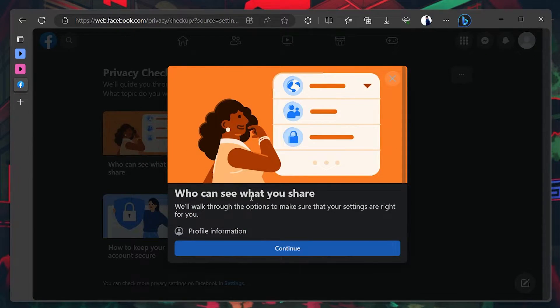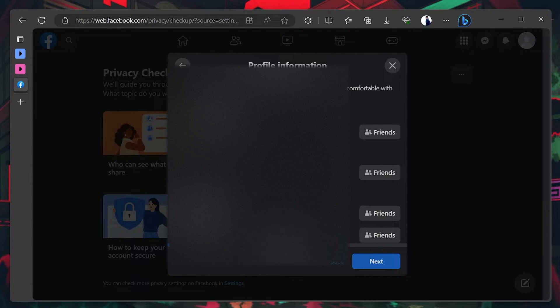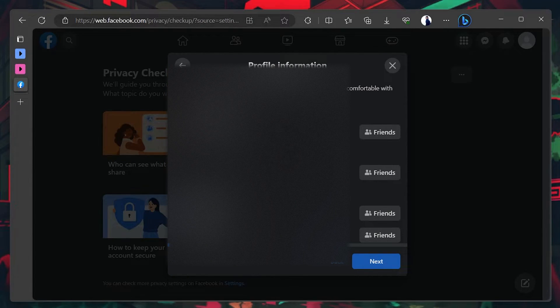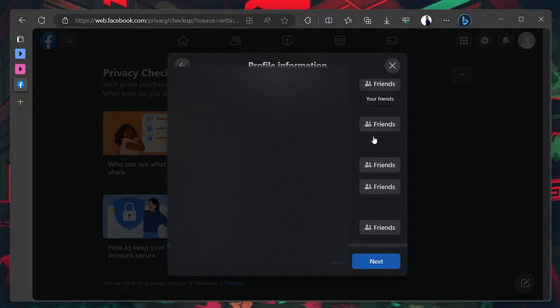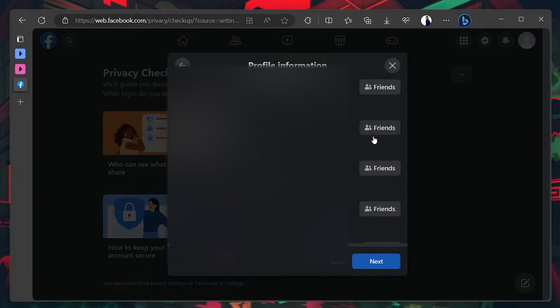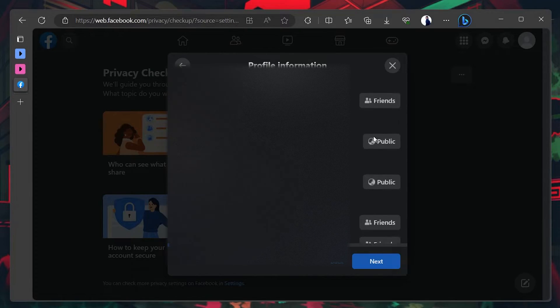In the pop-up window, choose Continue. In the Profile Information window, set everything to only me and then click Next.